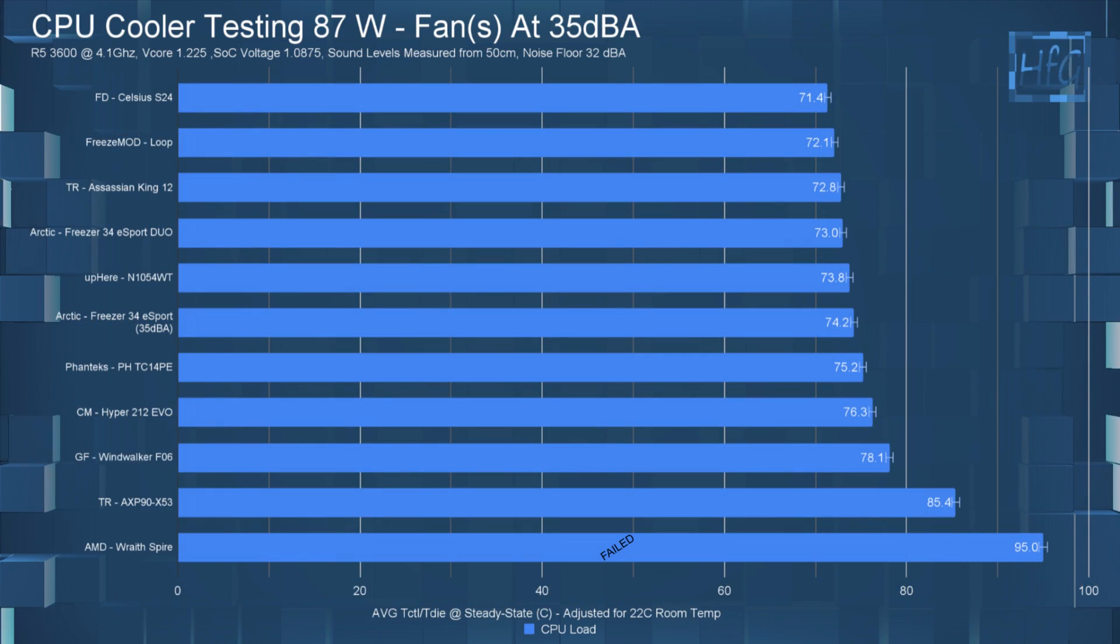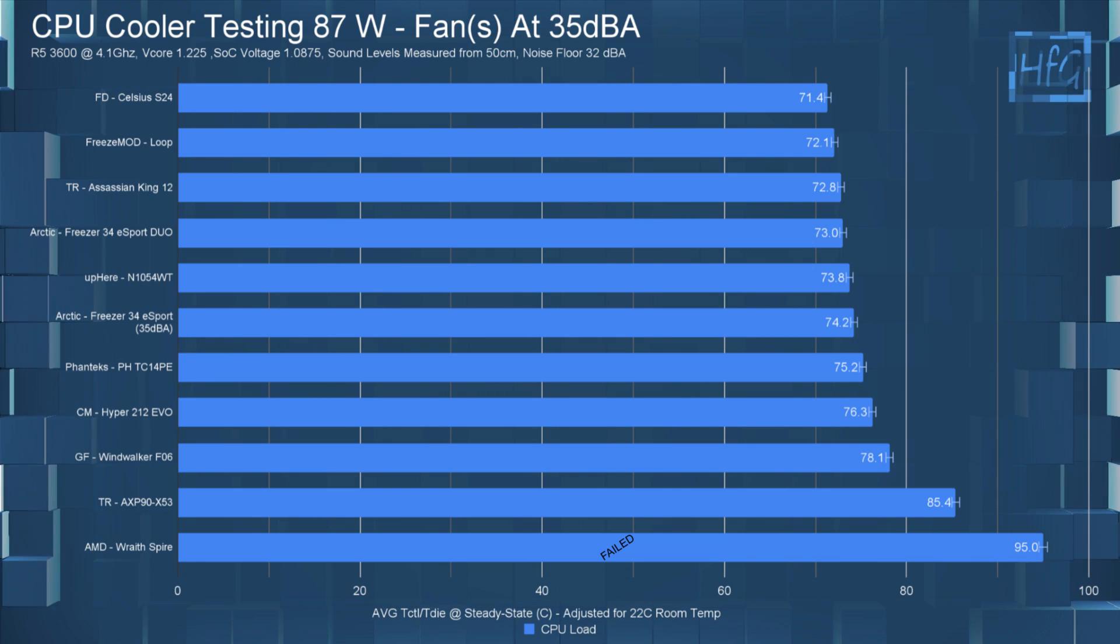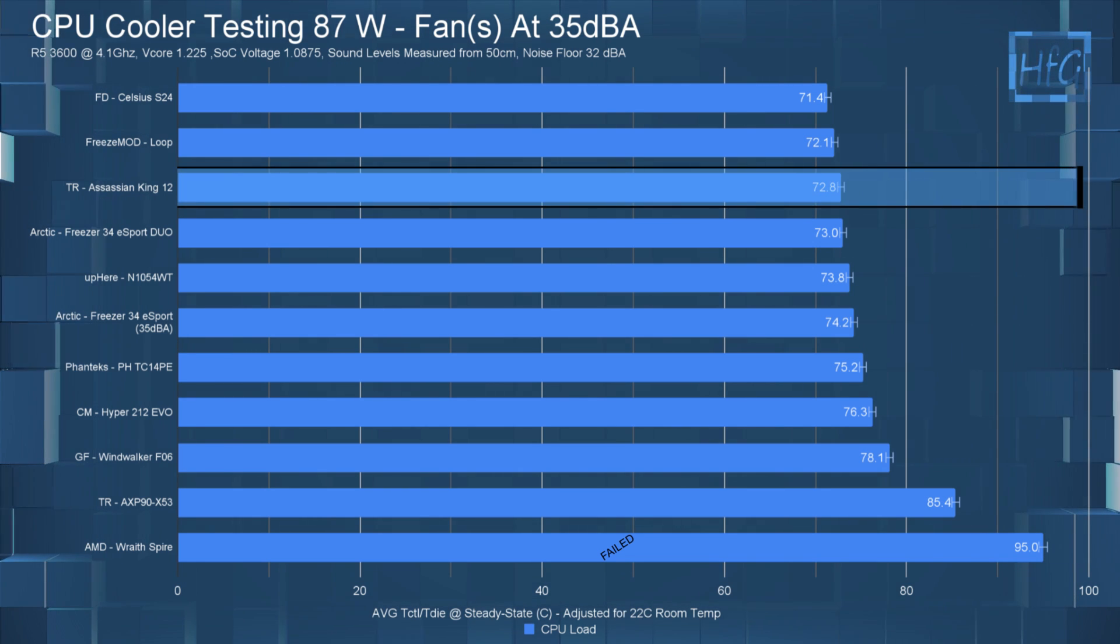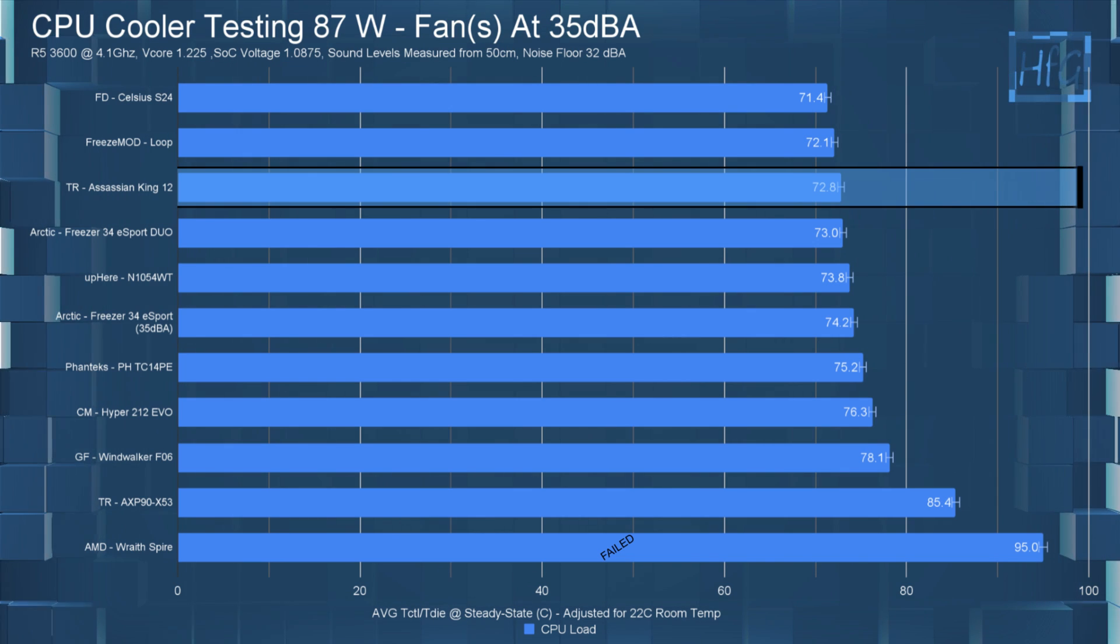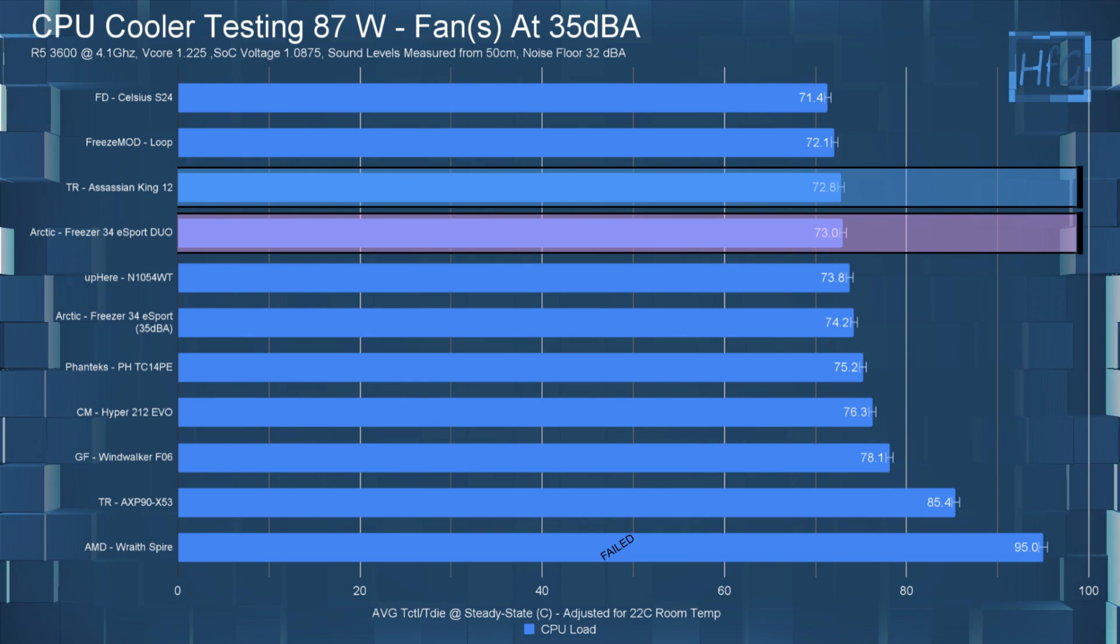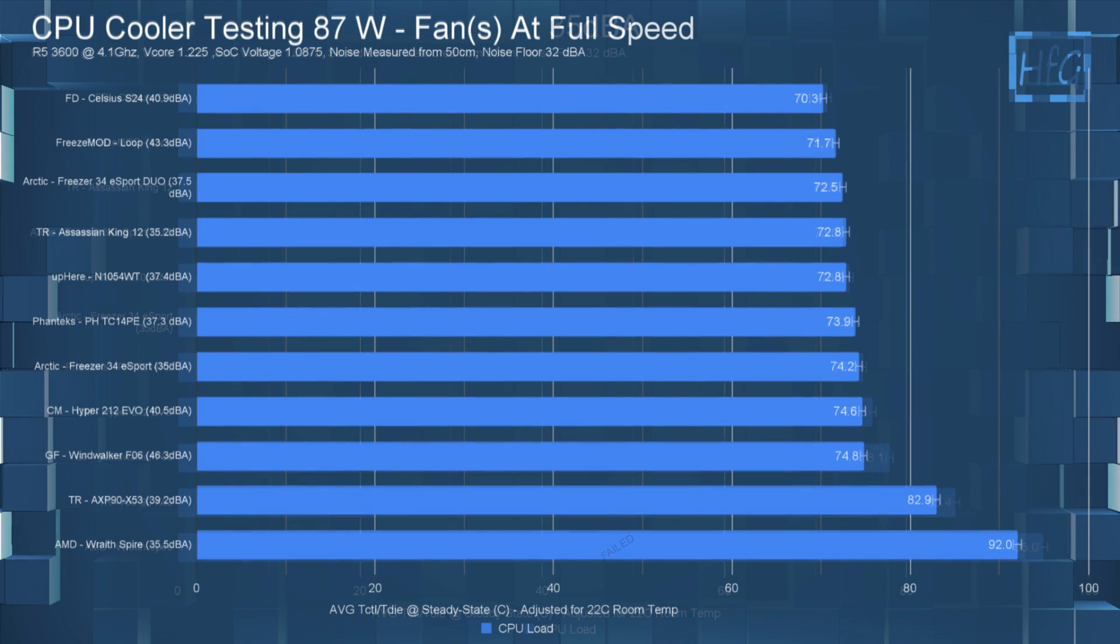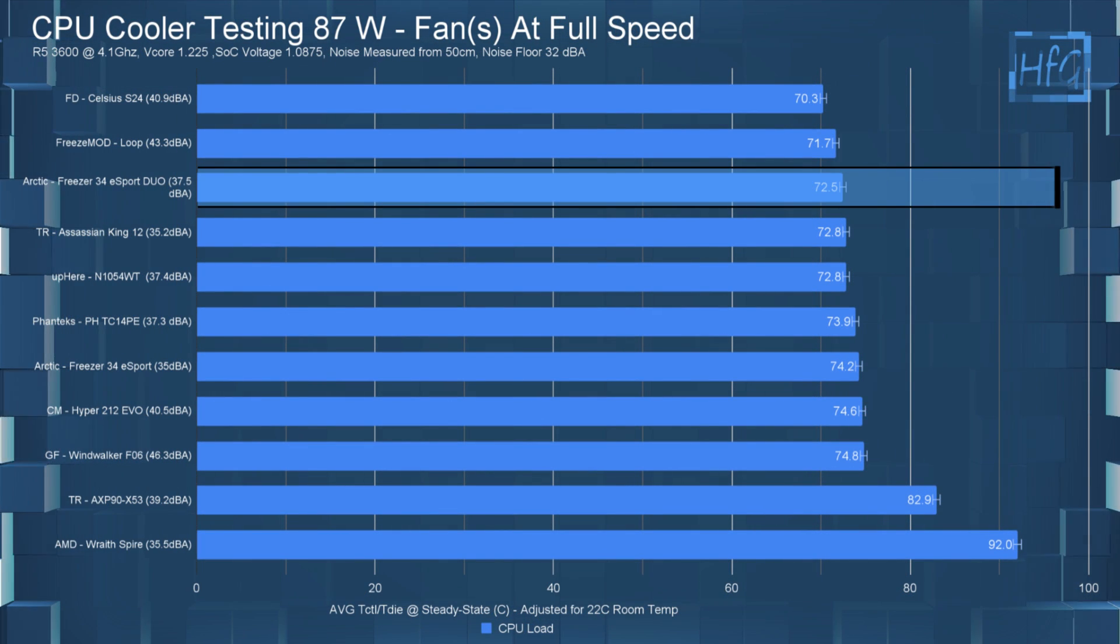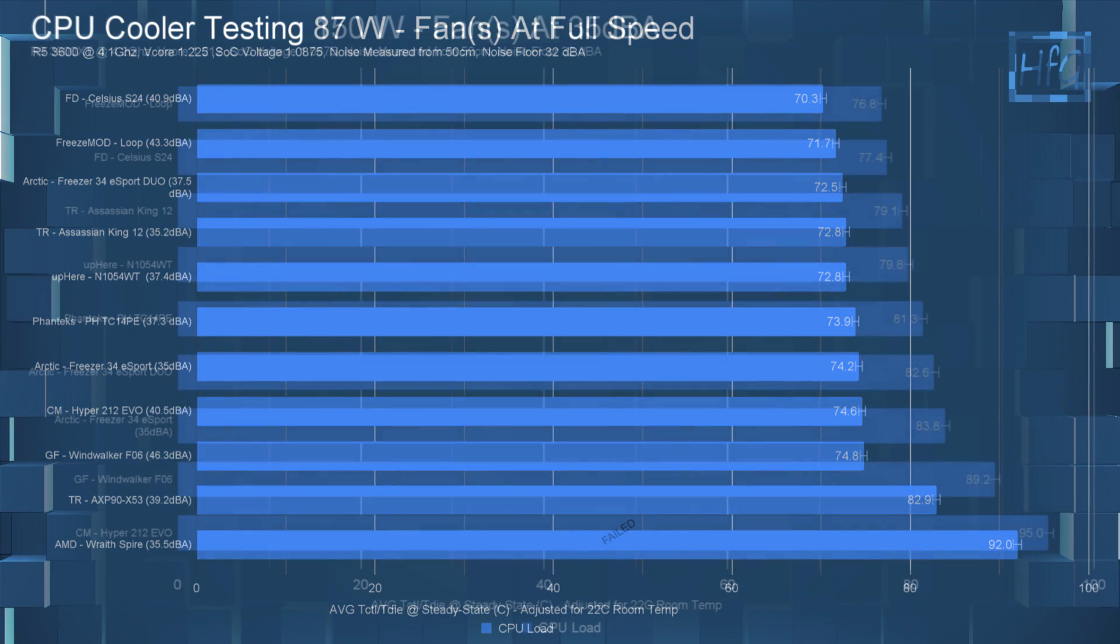For the 87 watt test, when noise equalized to 35 DBA, the Assassin King 120 had the CPU temperature at 72.8C, which has it pretty much matching the eSports Duo. Then at full speed, the temperature doesn't change at all and is still 72.8C.